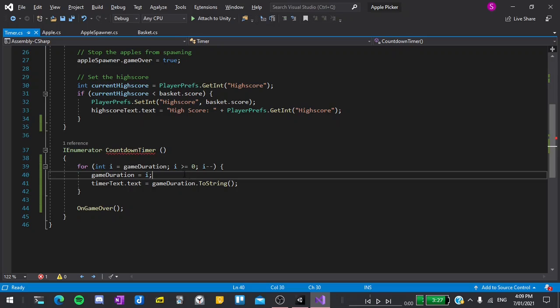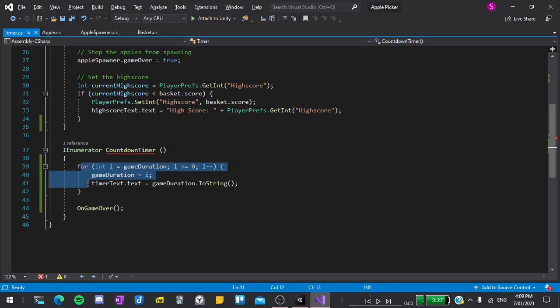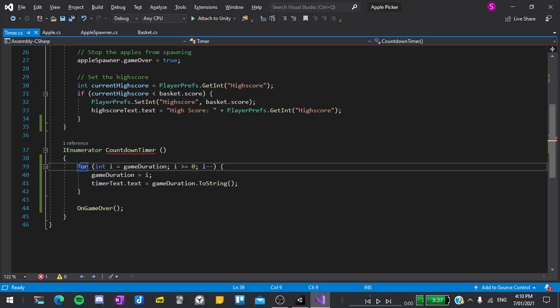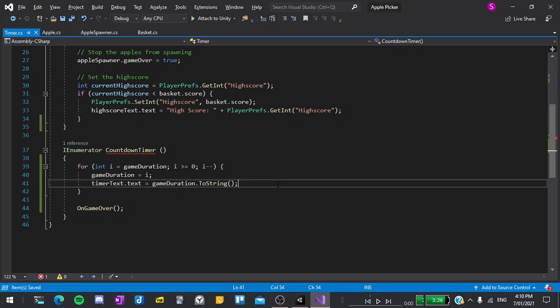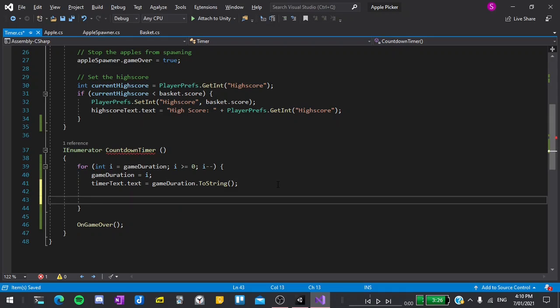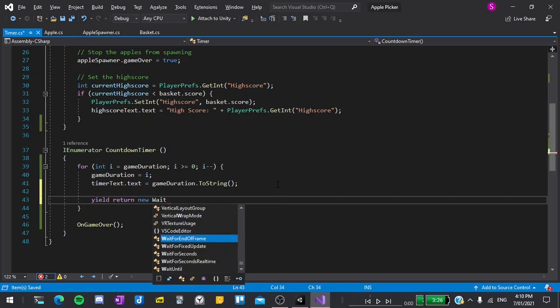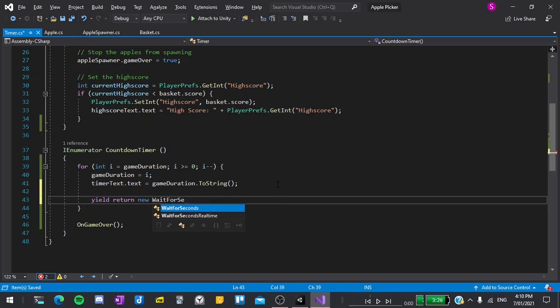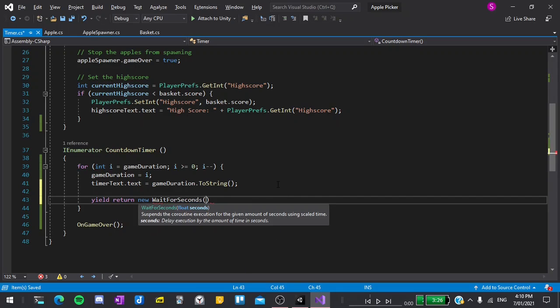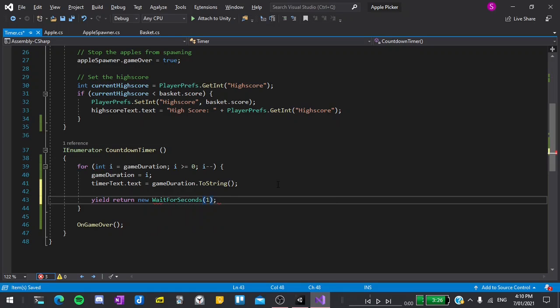So if our gameDuration is 60, this loop will run 60 times and at the start i will equal 60, then 59 and so on. At the end of the loop, I have to remember to say yield return new wait for seconds and input 1 for 1 second.